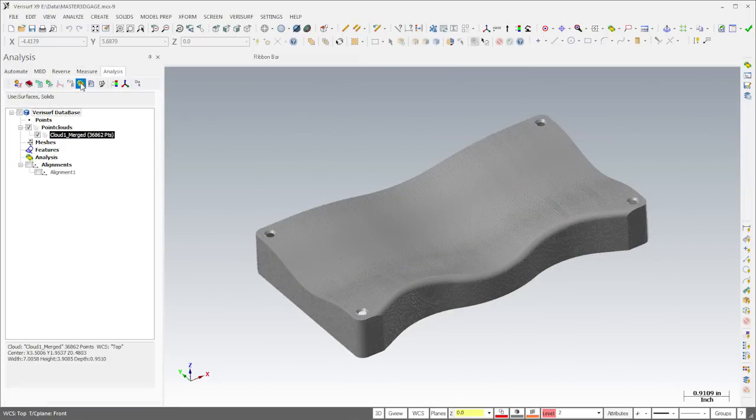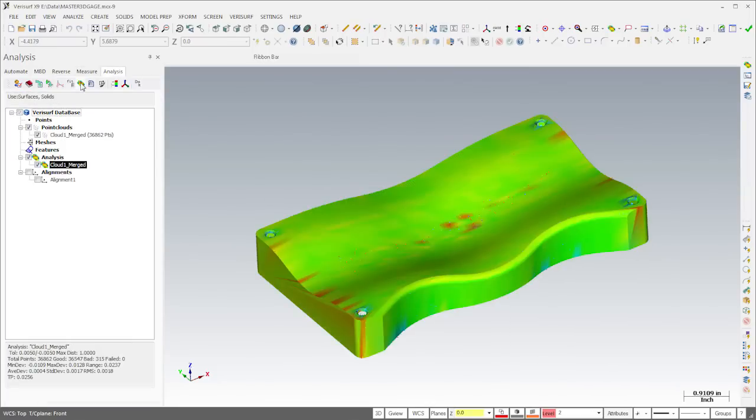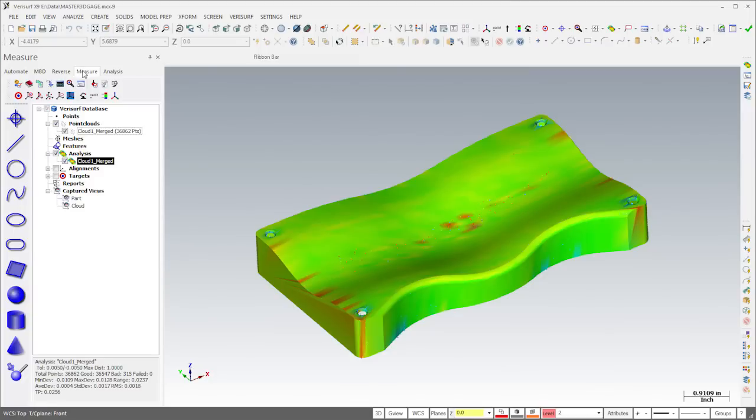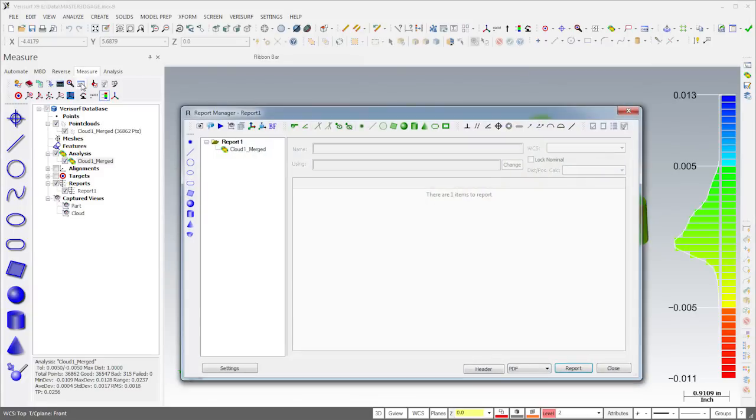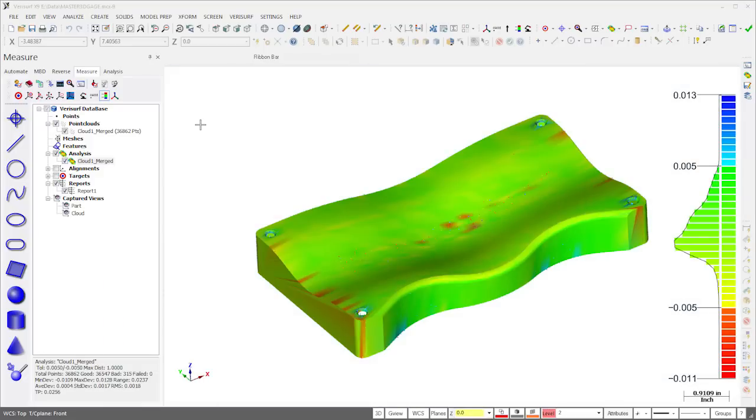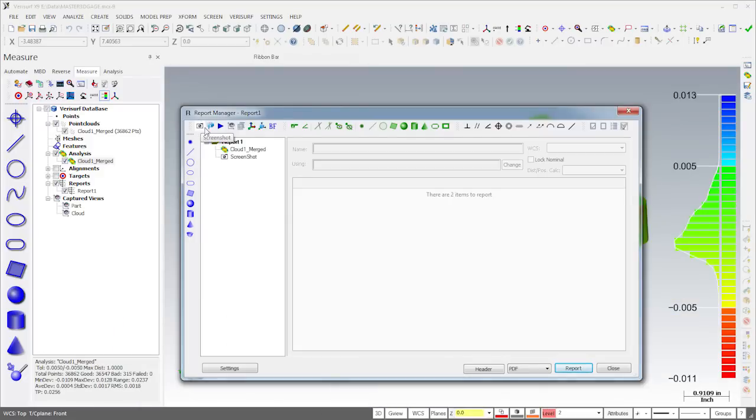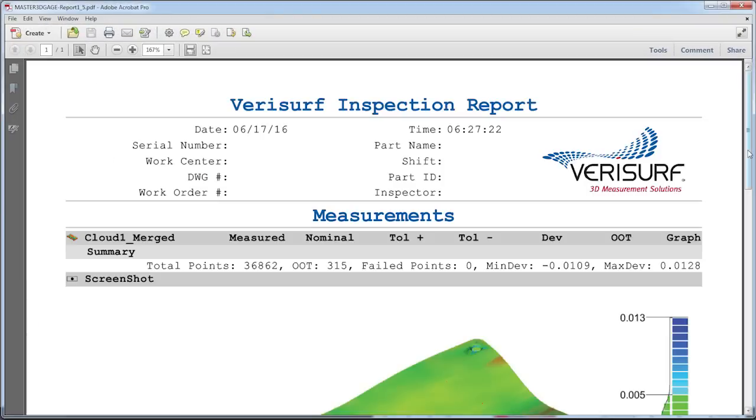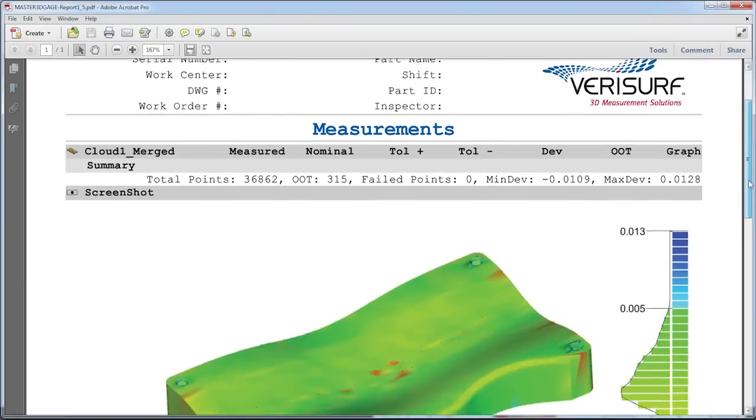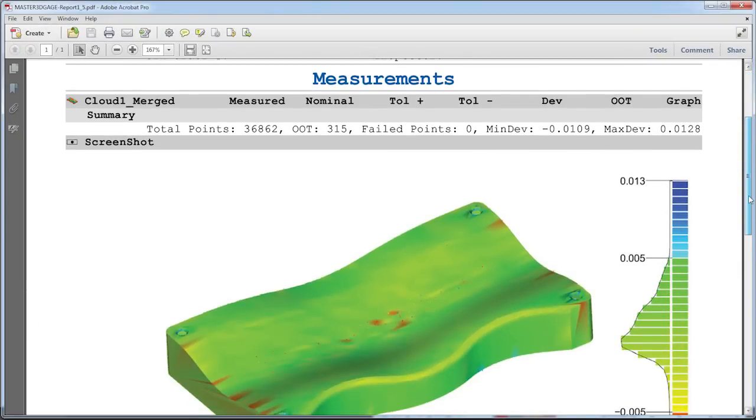With the point cloud aligned, I can now run analysis to inspect surface profile. I'll then create a report, add a screenshot, and generate the report file. The PDF format I've chosen displays a summary of the analysis with a screenshot.